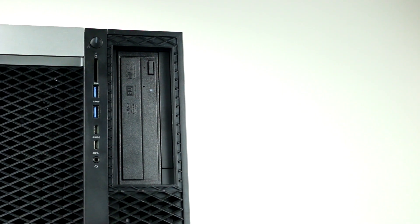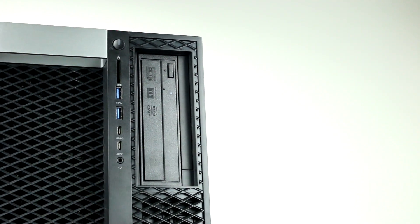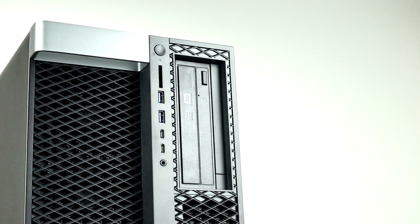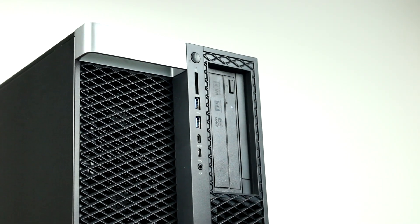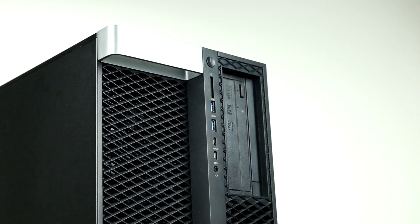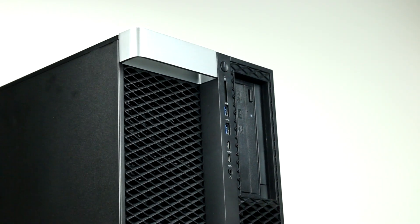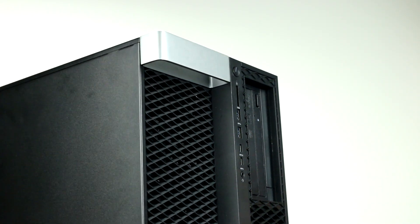All in all, the Dell Precision 7920 is one of the most powerful high-end systems available today, and it can handle extremely demanding applications including AI and virtual reality workflows.